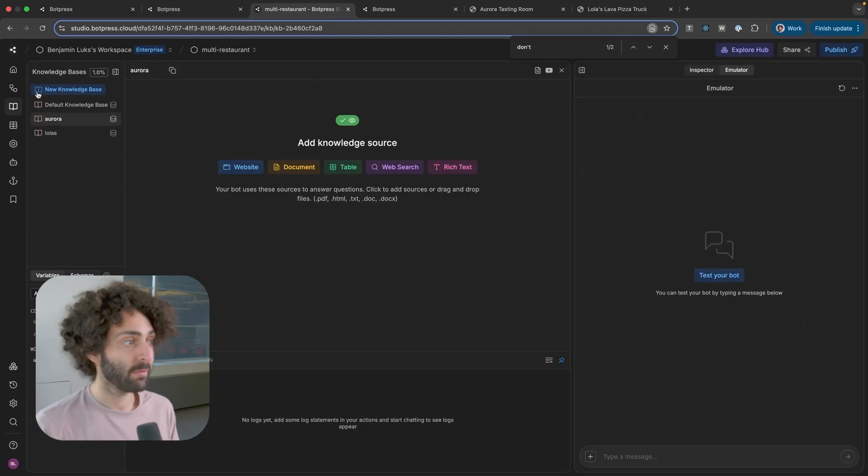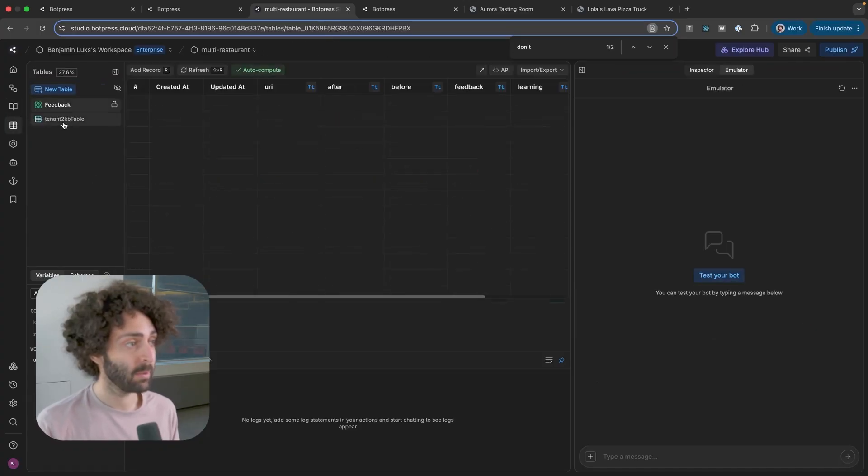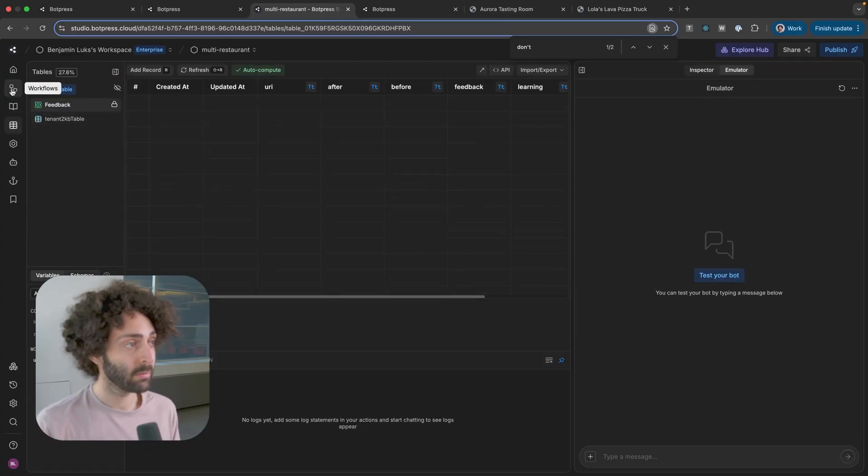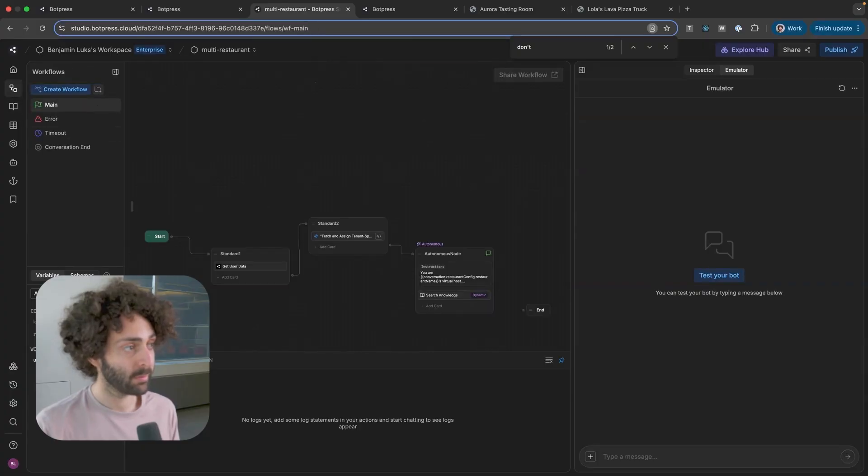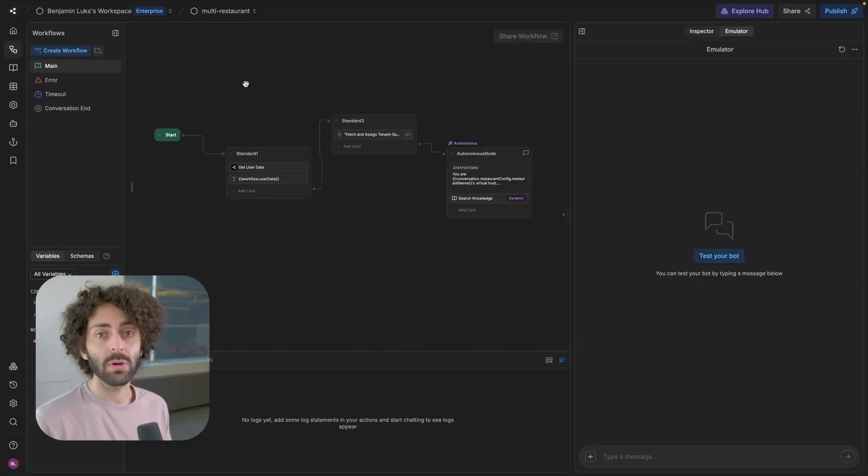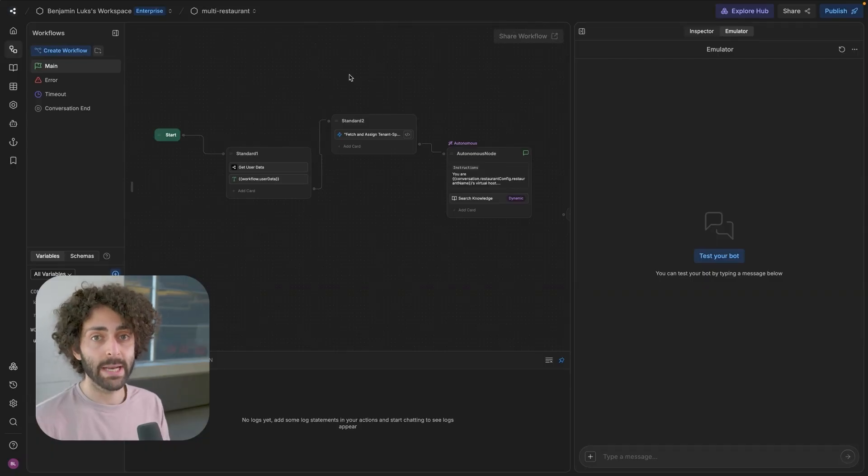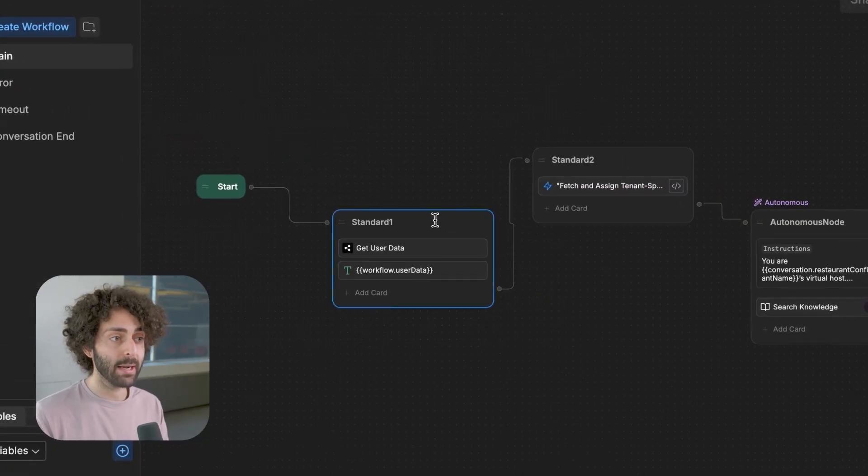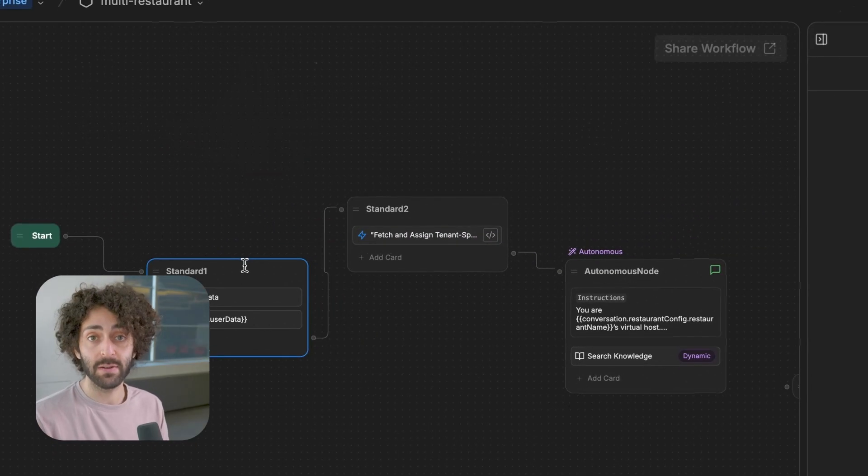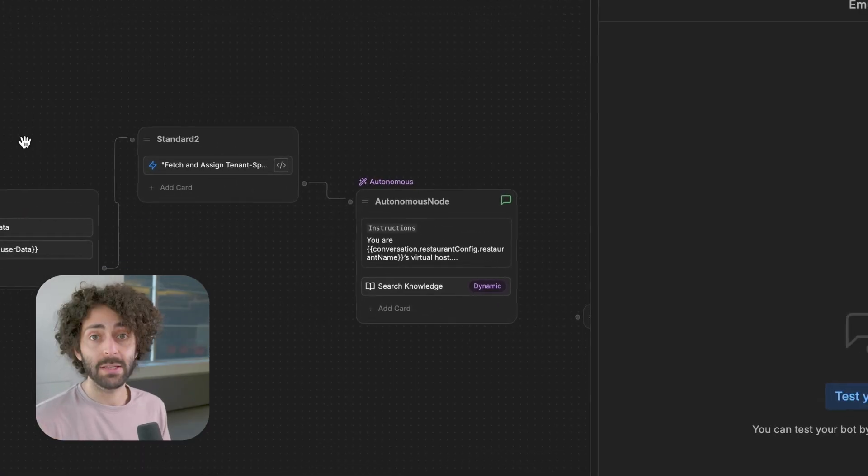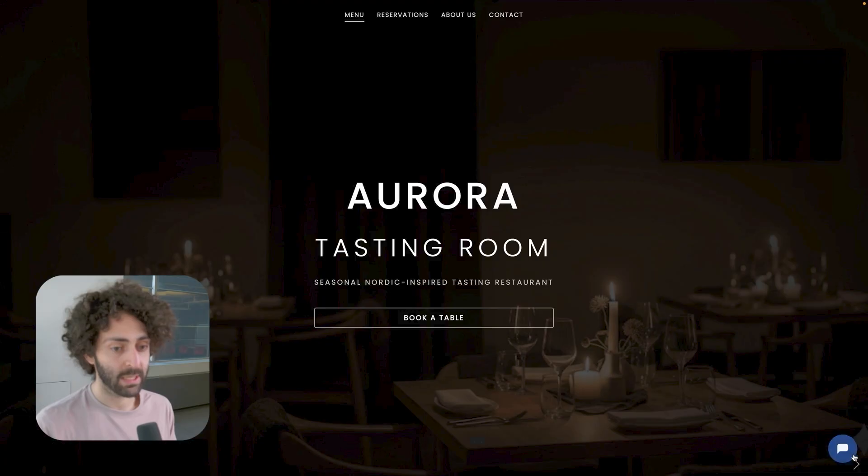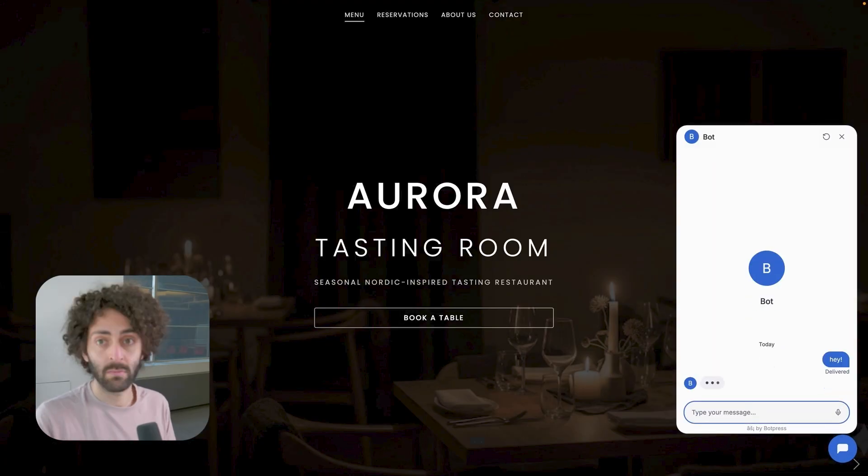Because I uploaded a file to fill out the information to the tenant to KB table, I need to update the values in that table with the correct knowledge base. So I did the other one before. I'm just going to do this one right now. Now I would like to publish the bot and see if it works end to end for a single one of the tenants. Which means if we're passing the right tenant ID, it's fetching the information from the restaurant config and the autonomous node is properly accessing the different variables. Let's see how it works.